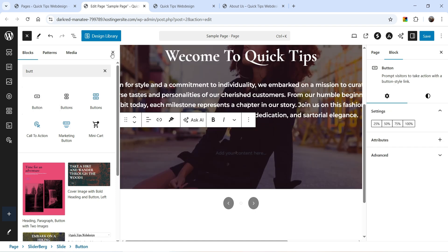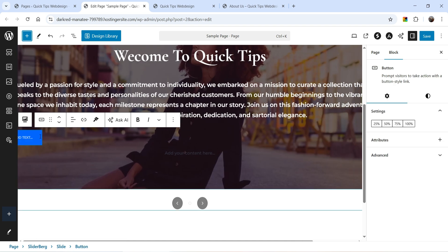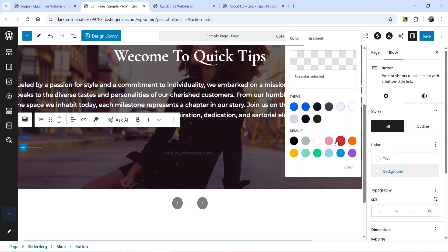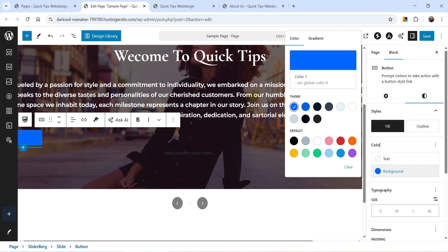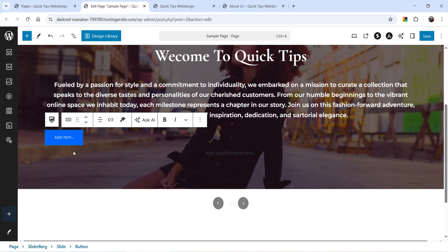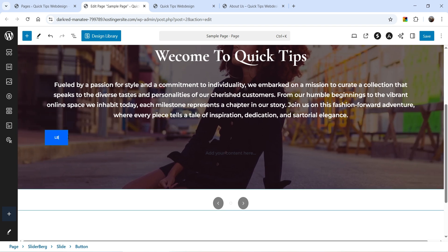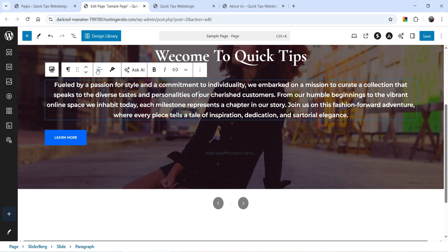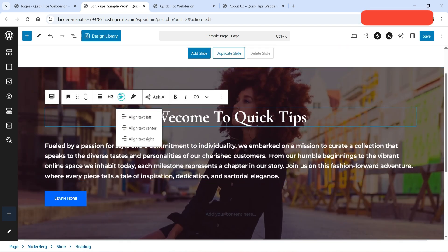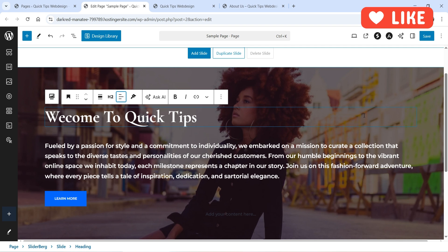Select the button and change the background color and text color. Let's close that and change the text to 'Learn More'. You can also change the alignment for the text. So on this first slide we have a title, description, and a button.